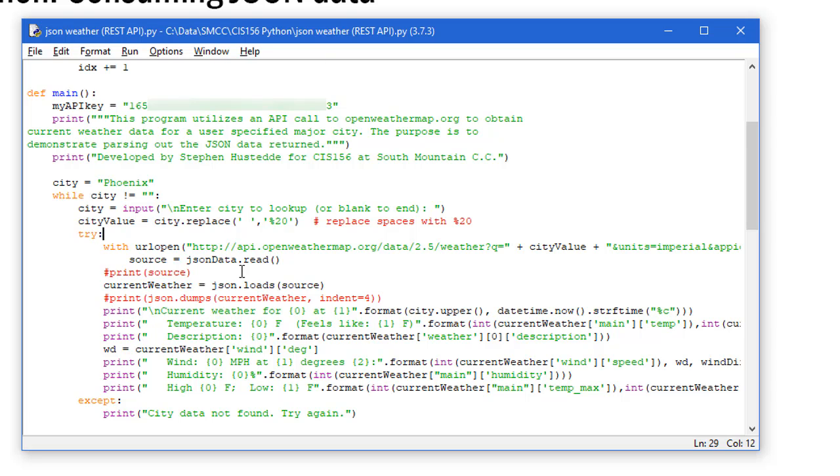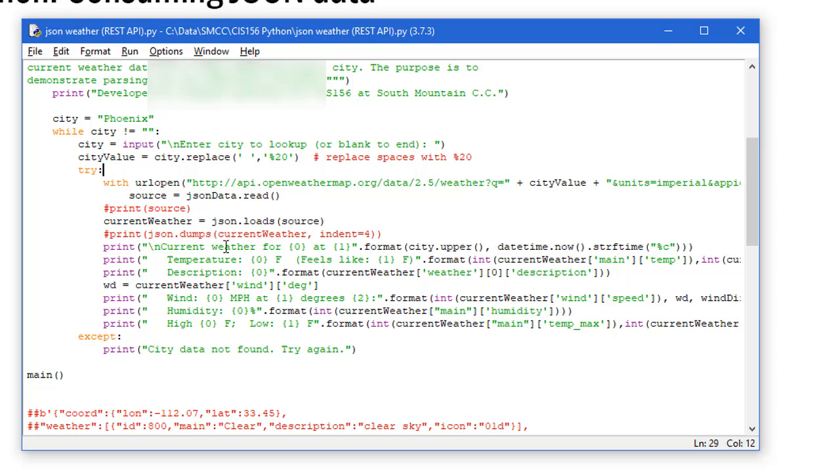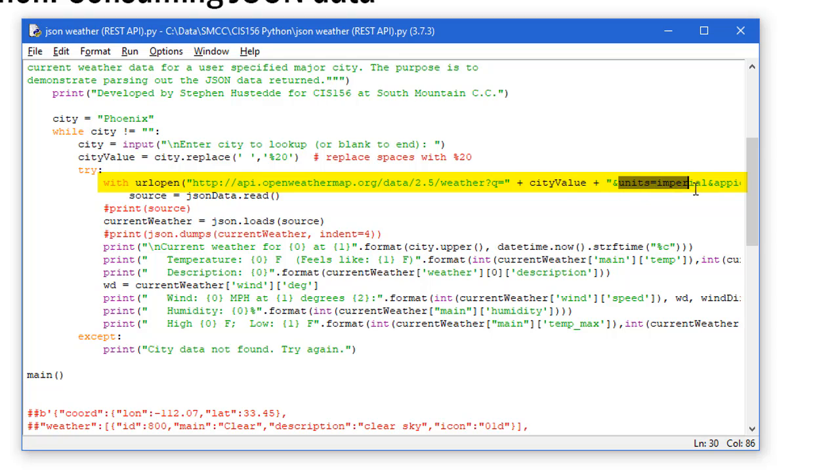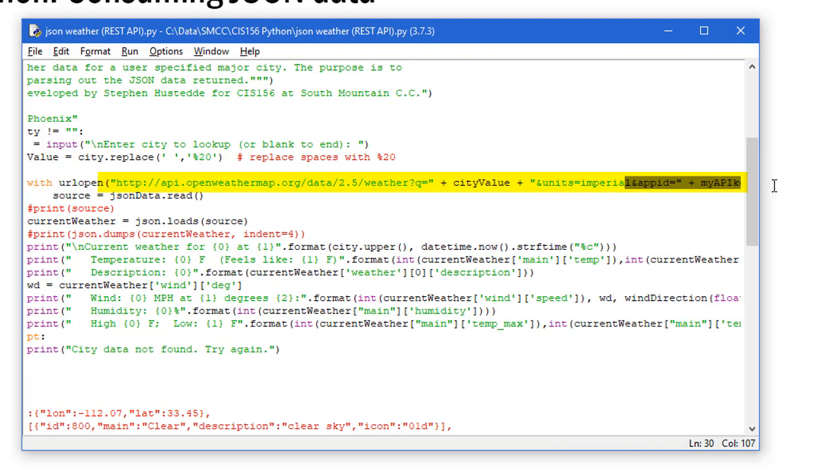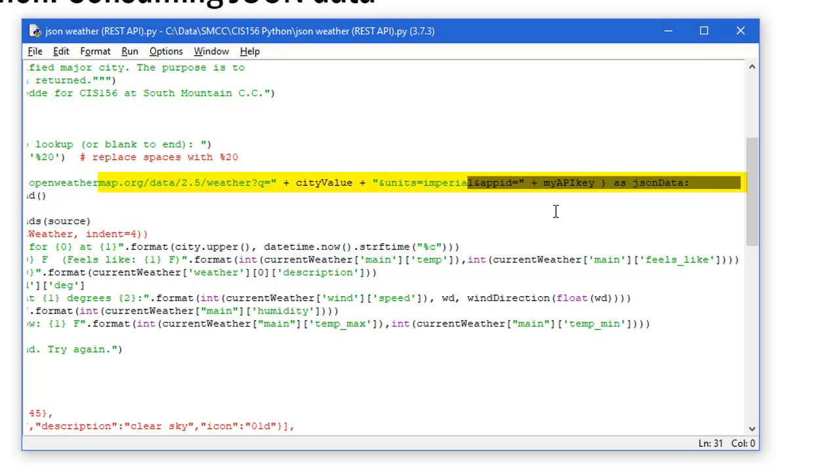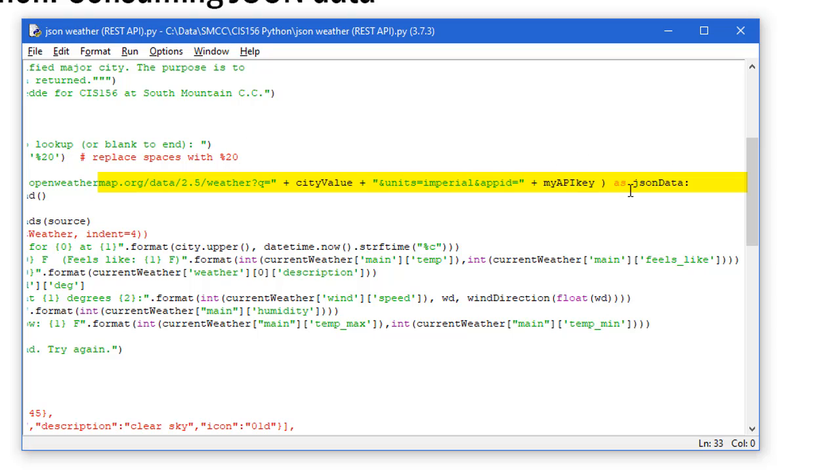I'm going to use that URLopen from the API that we saw in the documentation. I'm going to concatenate the city value and concatenate a reference to the units being imperial - it's going to give us Fahrenheit and miles per hour. Then ampersand appid equals my API key. It's going to pull the API key from the variable that we set up earlier. I'm going to put all that in as JSON_data. That's a variable - I could name it anything, I could have named it Fred.